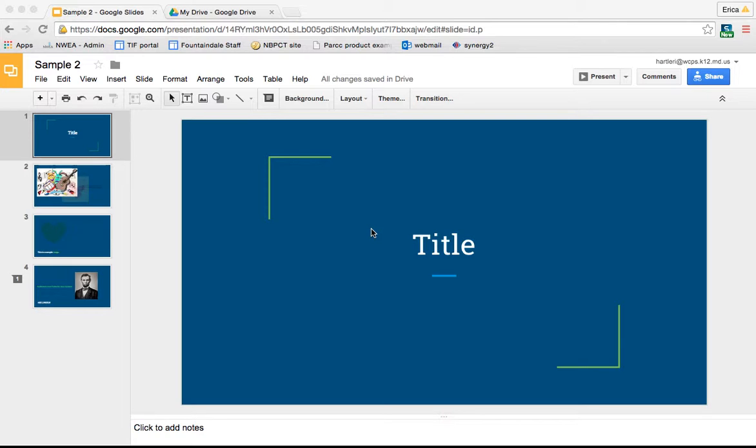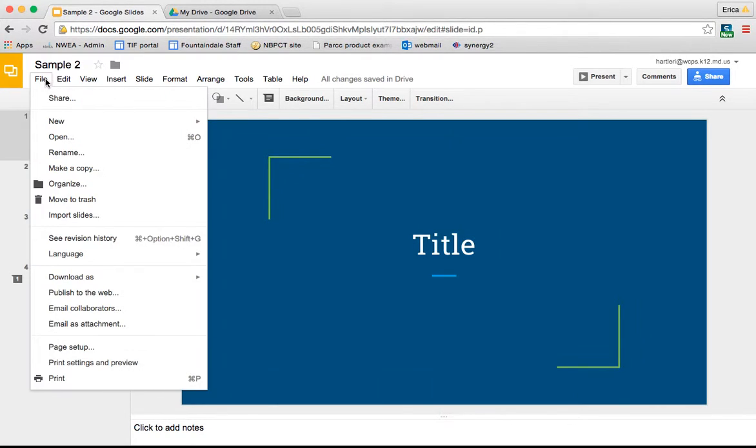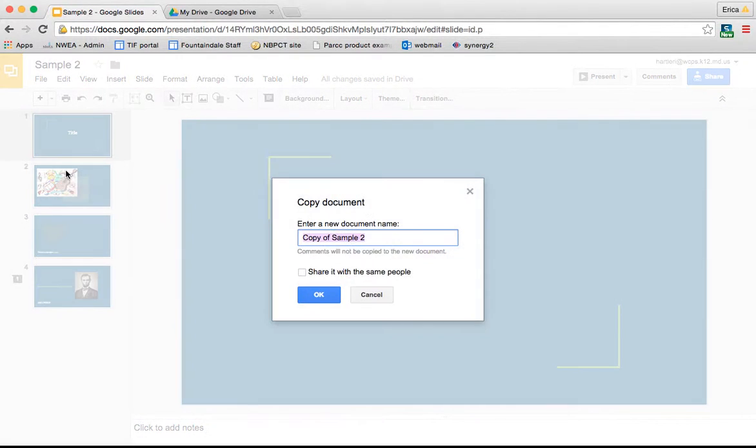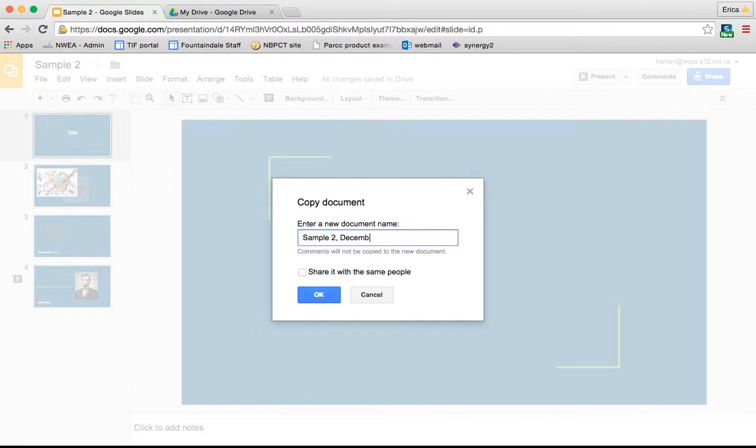The first thing you can do is under File, go down to Make a Copy. When you select Make a Copy, it's going to ask you to rename it. So I'm going to call it Sample 2 December.